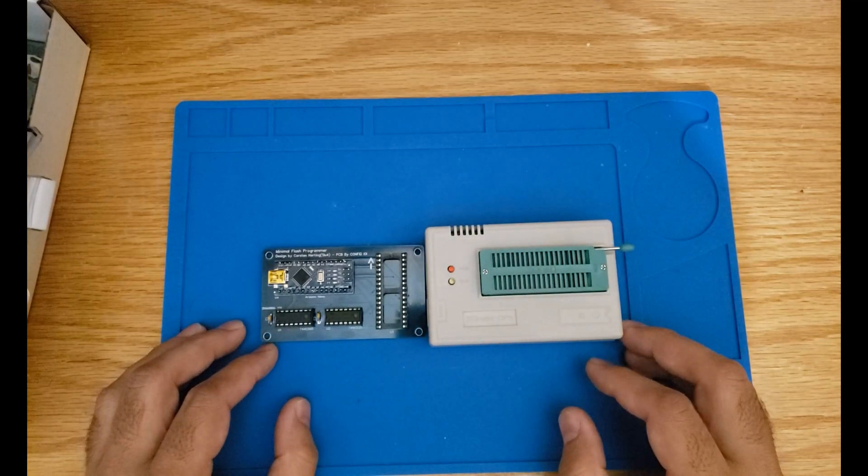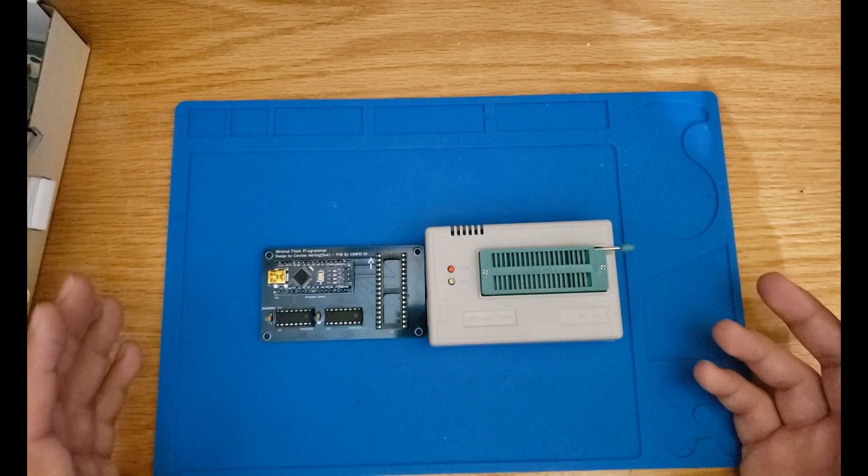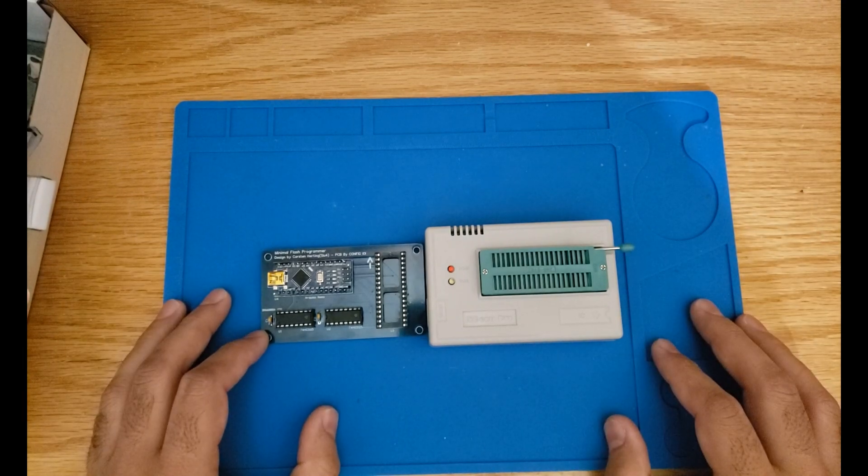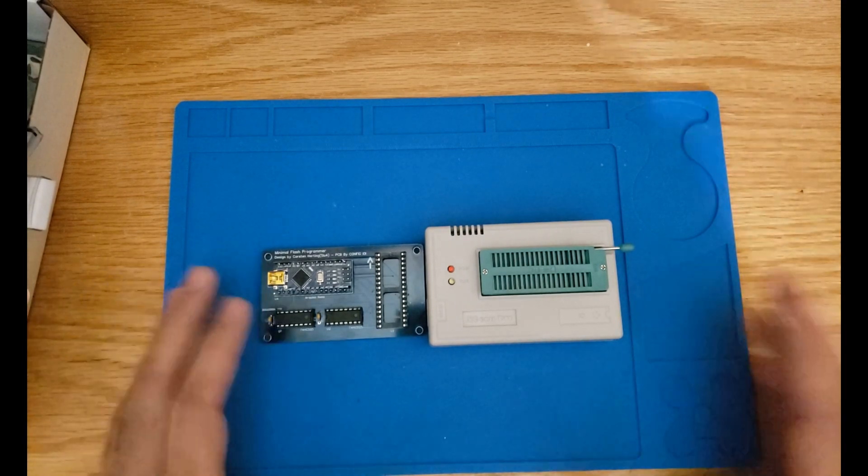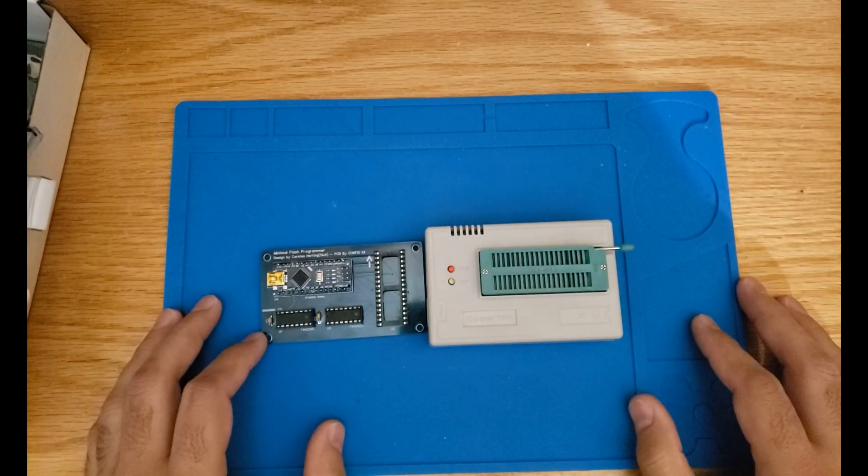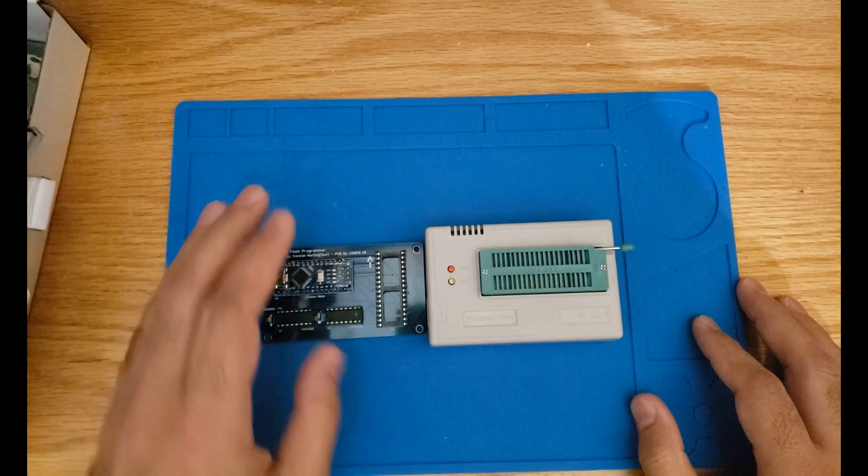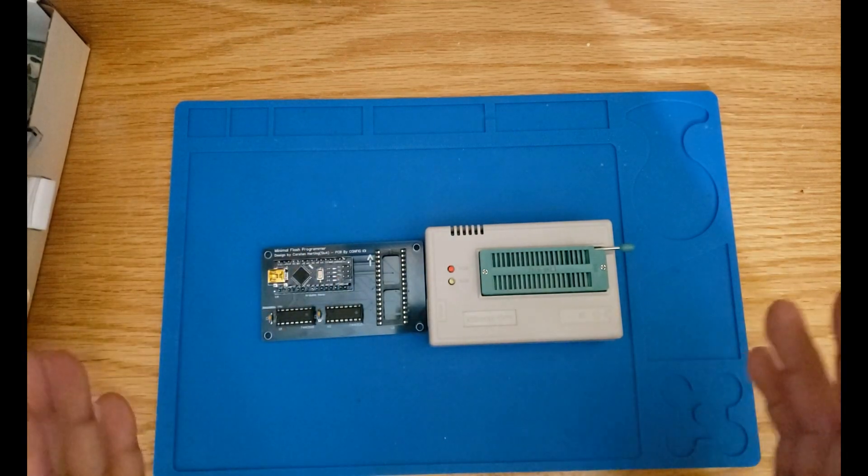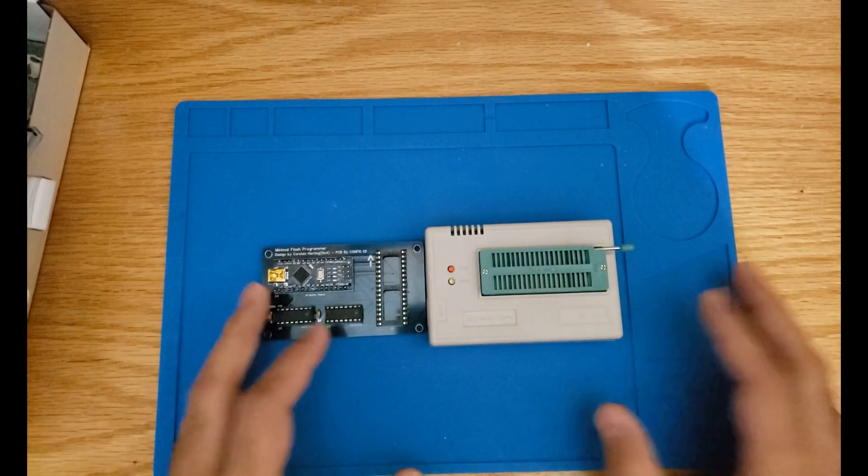It's a lot of work to source the parts and then sort them, count them, pack them, and of course ship them. So now you may ask which one should you get? Well it depends on you.